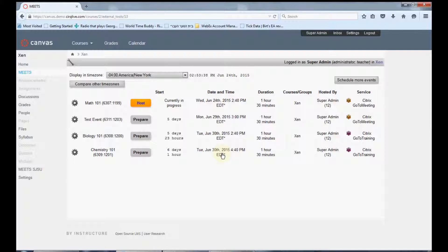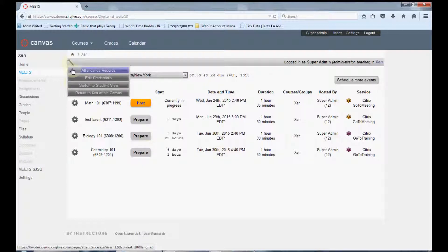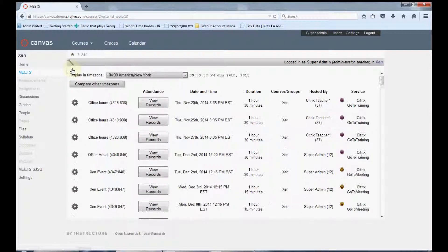Meets also allows you to view attendance records for past events directly within the course page. Go to the wrench on the top left and click the attendance records link. Here you can view your attendance records for each of your past events given within the course.